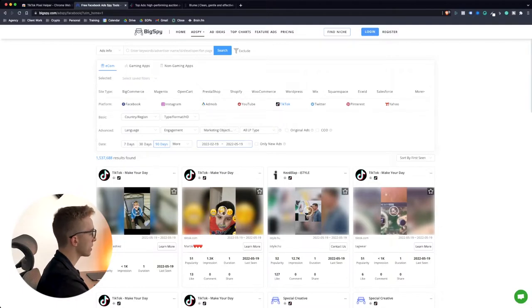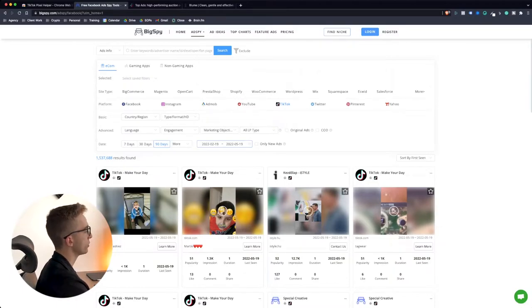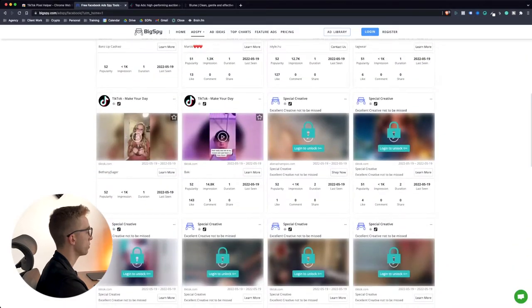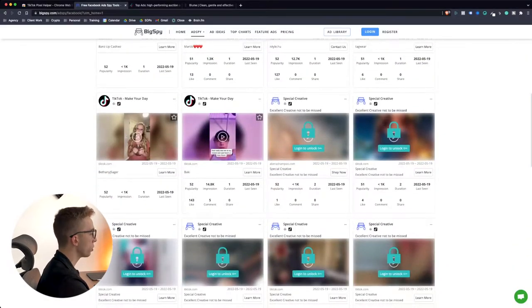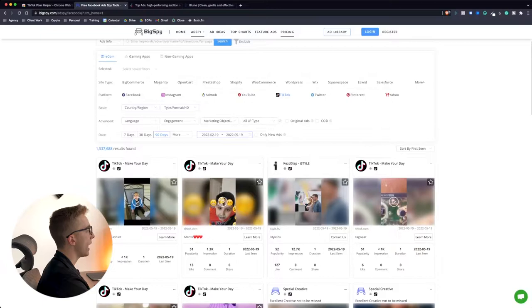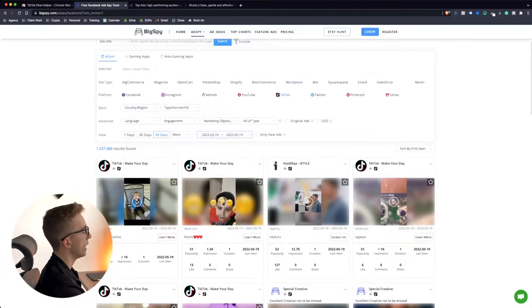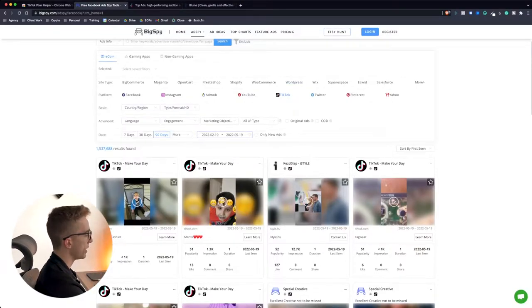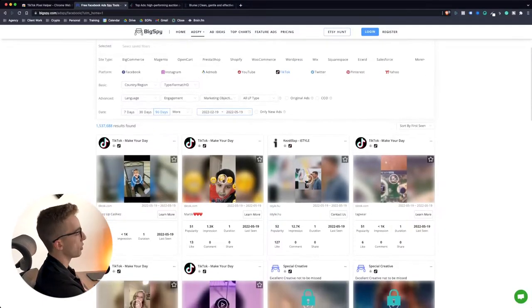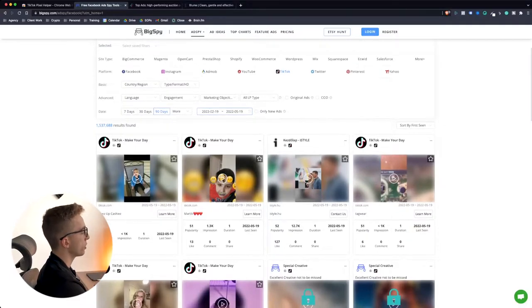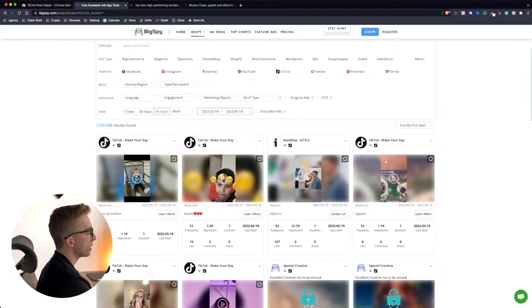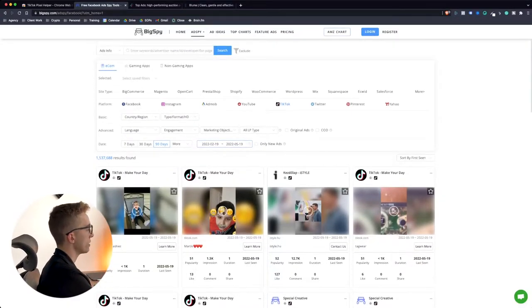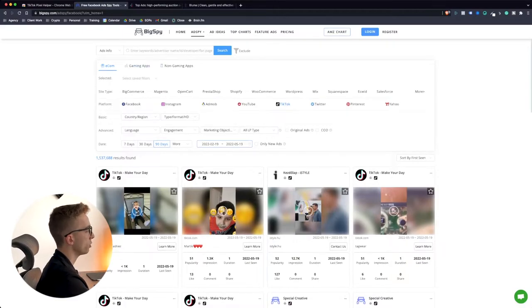So honestly I would say this is one of the best places right now to look for ads inspiration on TikTok or at least look for what other people are running out there within your industry. Basically they have a free plan which is what I'm on right now. There's not a lot of information you can have in the free plan.